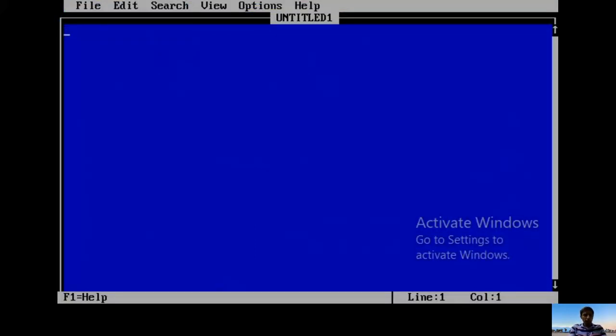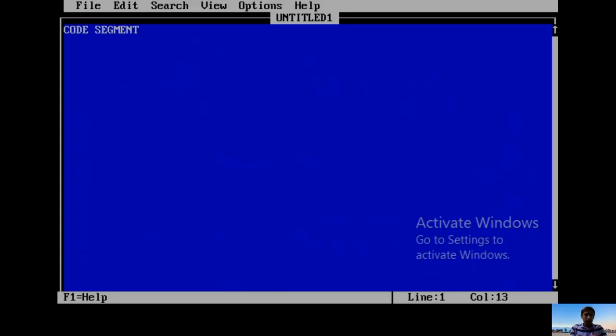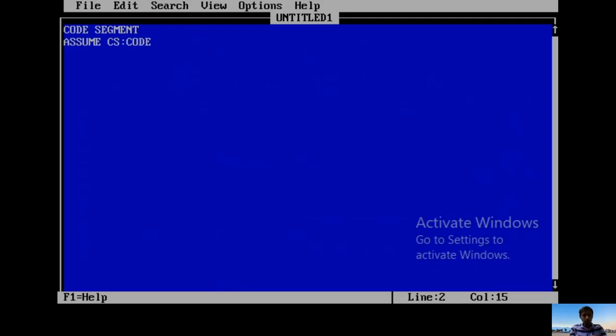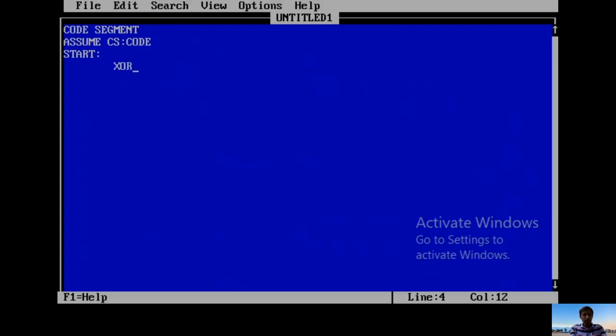Start with CODE SEGMENT. When writing any program we need a code segment. Then ASSUME CS:CODE. This instruction converts 16-bit logical into 20-bit physical address. Then START. These three are essential for writing any program. Then the body of the program.